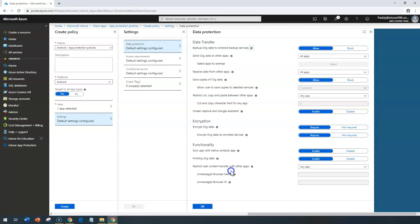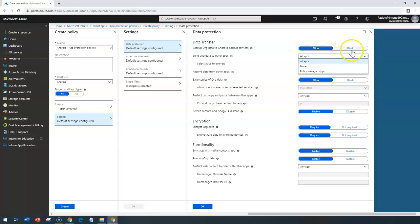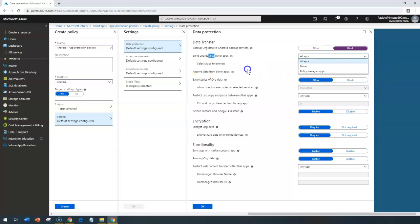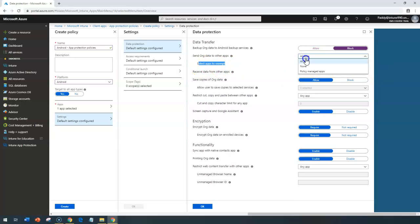These are the settings. Like you want to take the backup to Google Cloud or somewhere else, if you want to block it, you can block. Similarly, for send organization data to other applications, also if you want to exempt any of the applications, you can do that by selecting here.